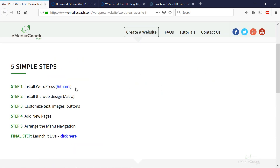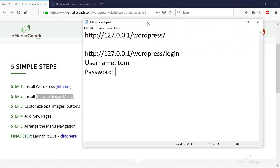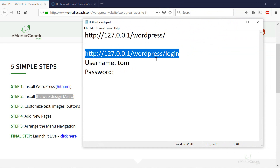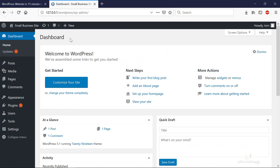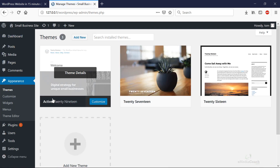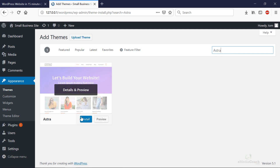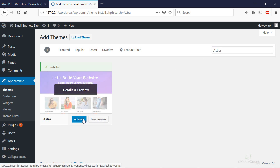Now onto Step 2: install the web design — also going to be free. Now that we're logged into the WordPress dashboard, go to Appearance and then Themes. In WordPress, a design is known as a theme. Click 'Add New', search for a theme called Astra — A-S-T-R-A — click enter, then click Install and then Activate.